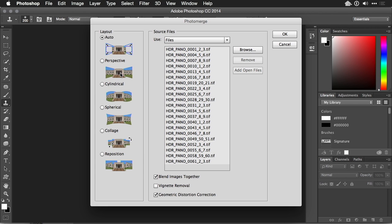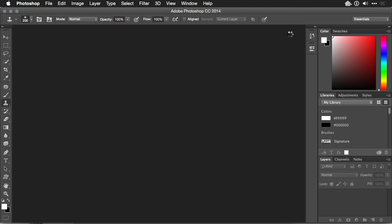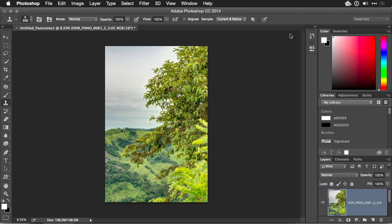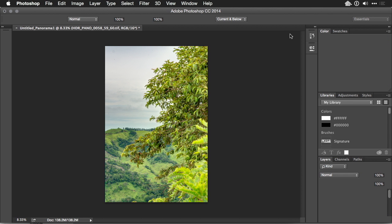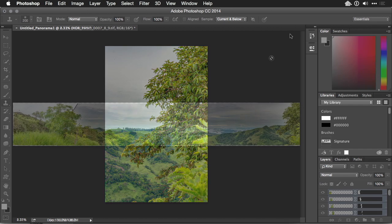I generally reserve this one for architectural photos. When you're ready, click OK, and Photoshop will load all of the images and combine them together.